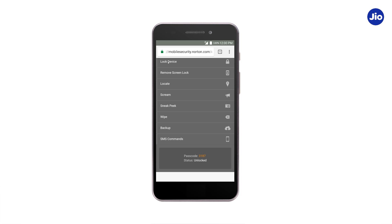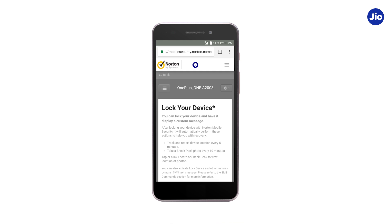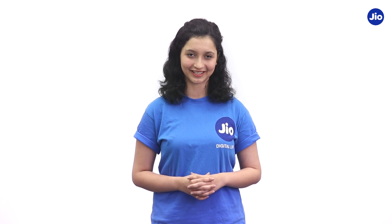If you tap on lock device, the device will get locked again. So now, breathe a sigh of relief and feel 100% secure with the GeoSecurity app. Thank you.